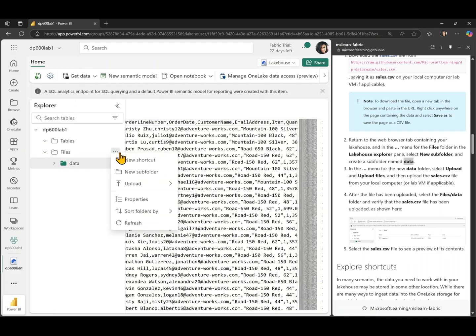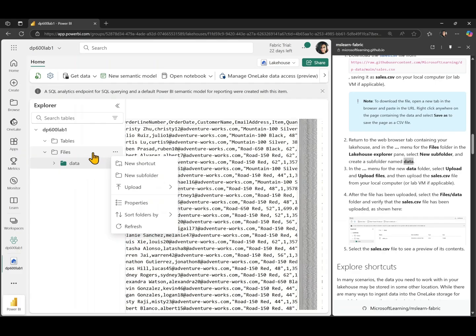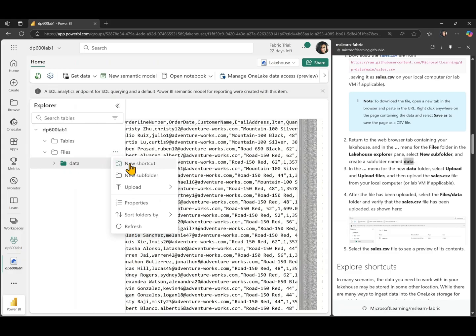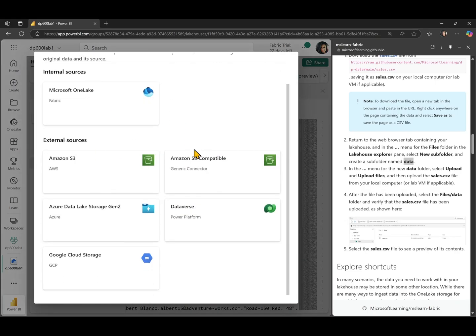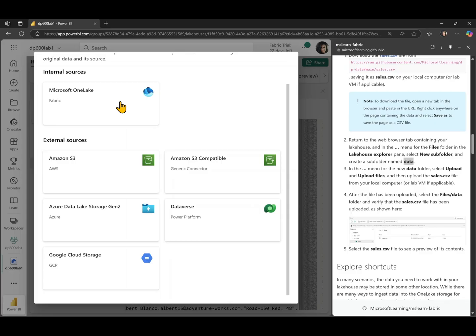Next, let's explore shortcuts. We mentioned that we can create shortcuts in our file section of our lake house to access data that is not internally located on our one lake, but it's stored externally. So in order to create a shortcut, we have a couple of external sources that we have connectors for like Amazon S3, Amazon S3 compatible, Azure Data Lake Storage, and Google Cloud Storage and also other internal sources.